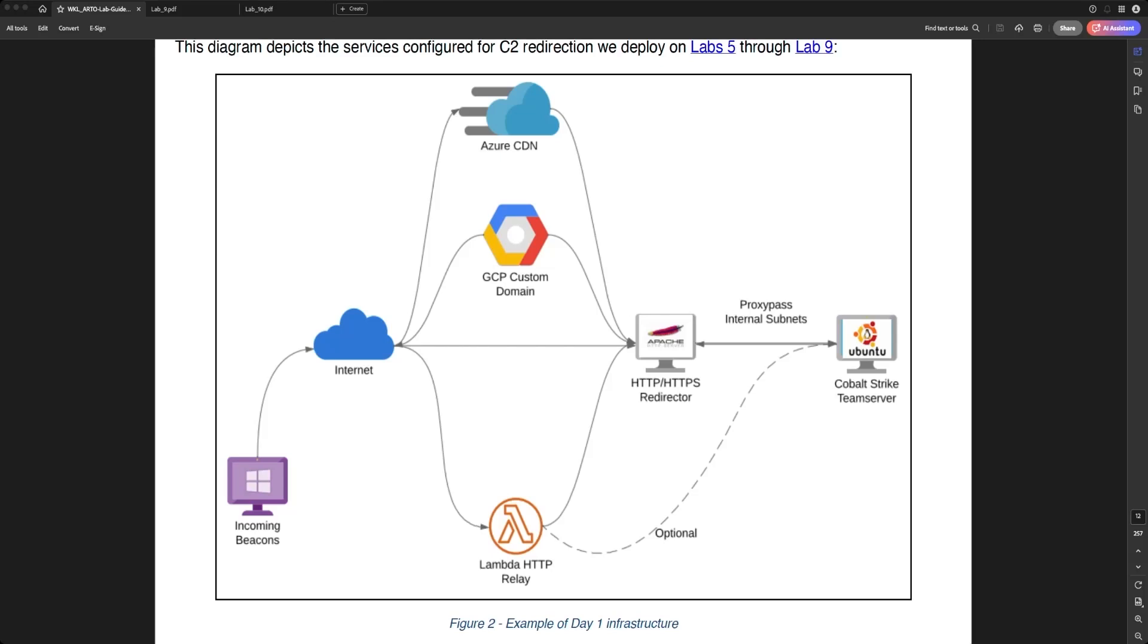Lambda HTTP Relay has a distinct set of advantages for Red Team infrastructure managed via AWS. First one is that we have the flexibility of forwarding C2 traffic directly towards Apache Red Director or directly to our Cobalt Strike Team server without having to expose the Team server to the public internet.